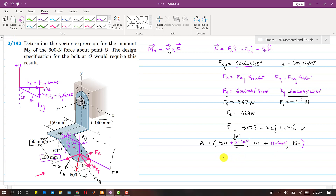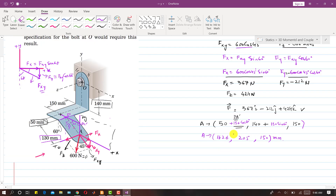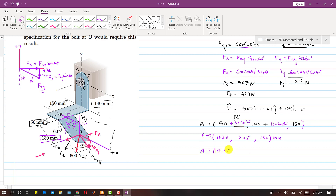So the coordinates of point A are: x = 50 + 130 cos 30°, y = 140 + 130 sin 30°, z = 150. Solving these gives the coordinates of A in mm, and dividing by 1000 gives: x = 0.1626 m, y = 0.205 m, z = 0.150 m.